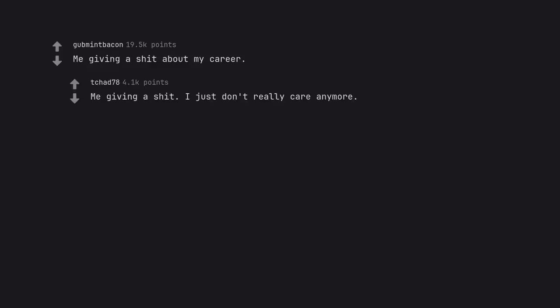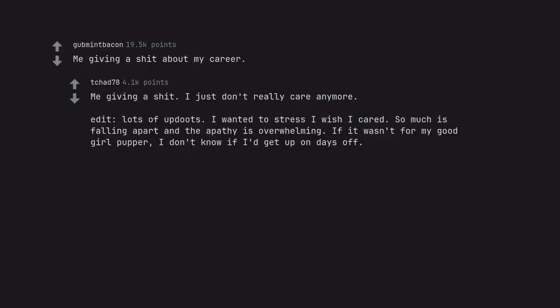Me giving a shit about my career. Me giving a shit. I just don't really care anymore. Edit, lots of updates. I wanted to stress I wish I cared. So much is falling apart and the apathy is overwhelming. If it wasn't for my good girl papa, I don't know if I'd get up on days off.